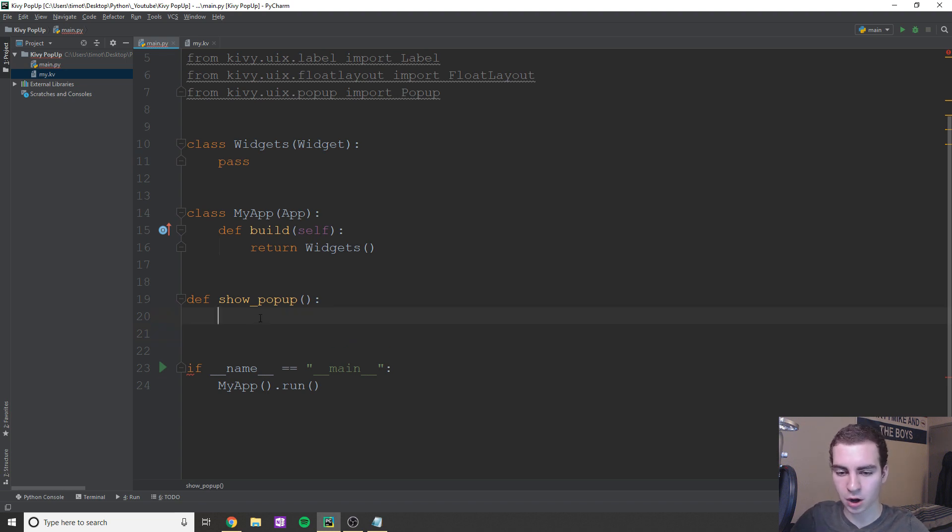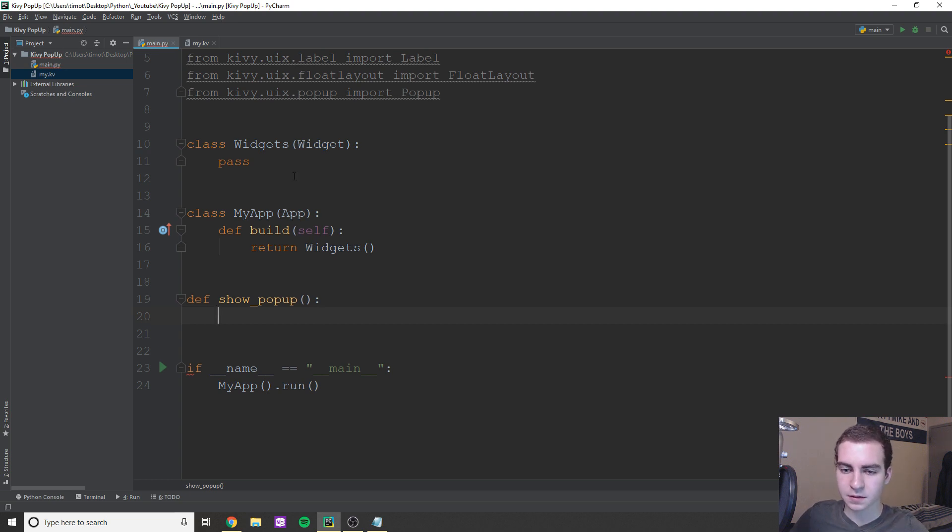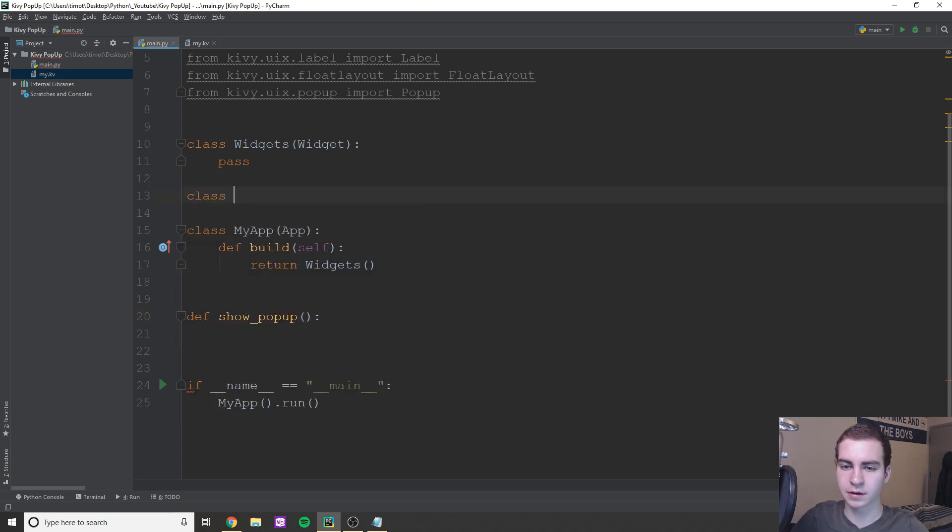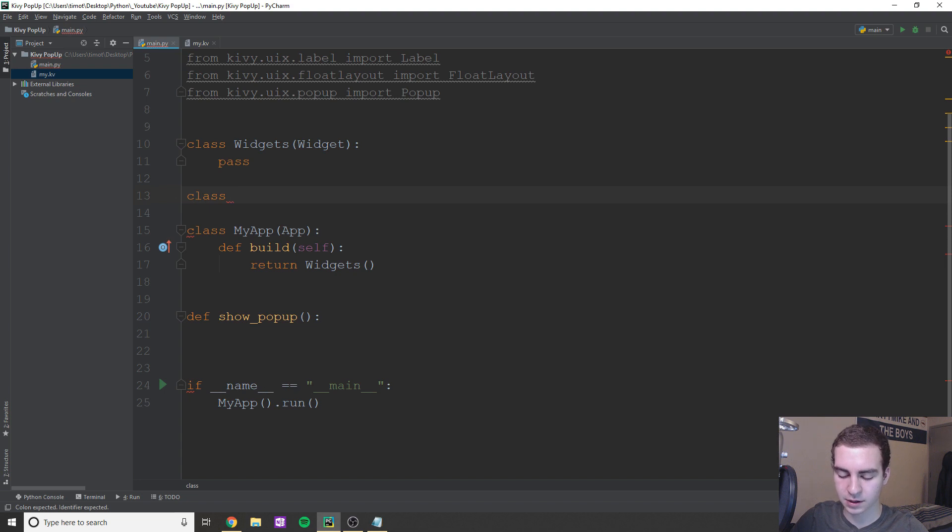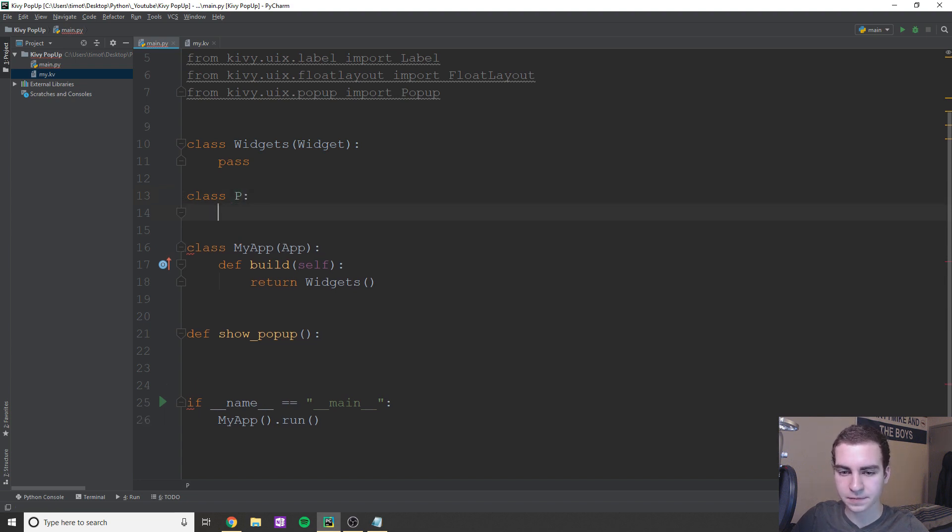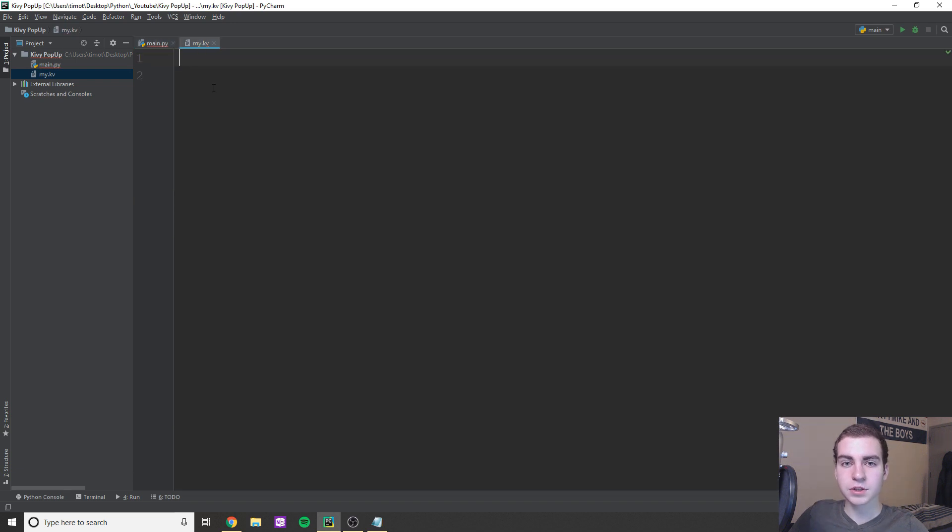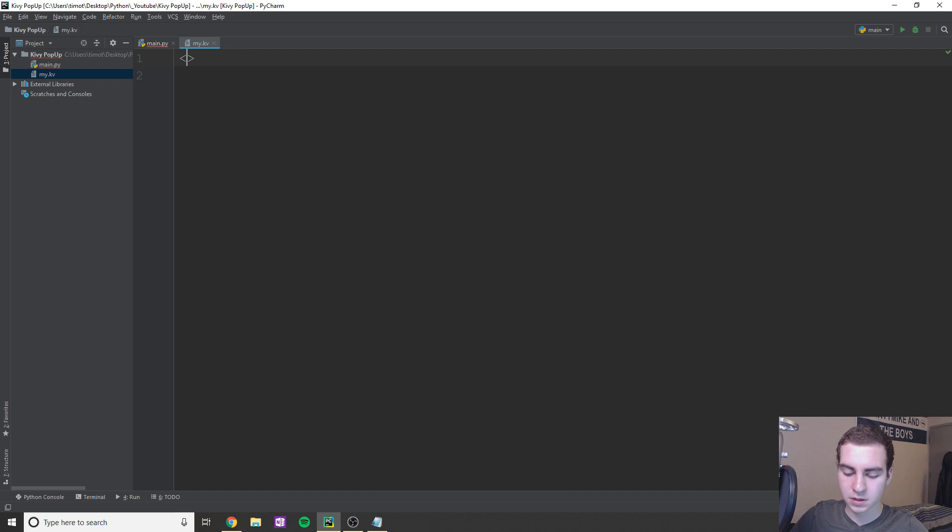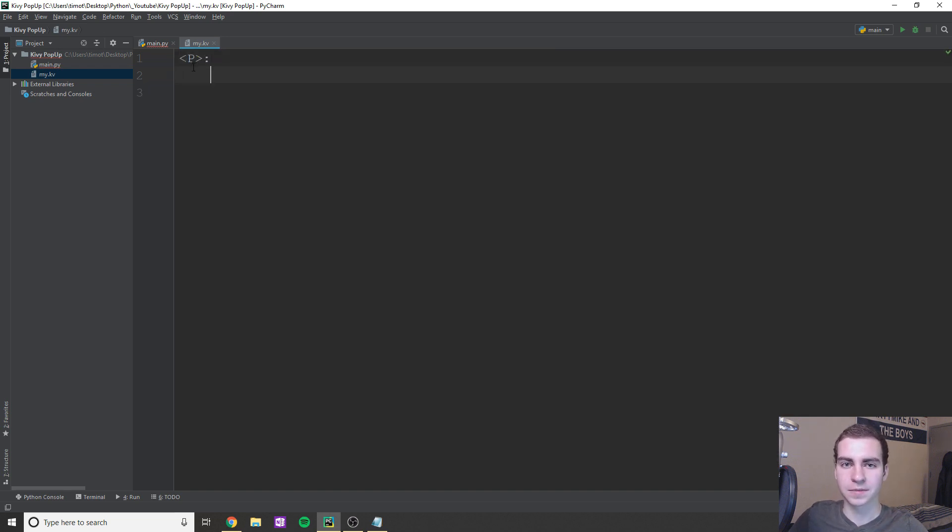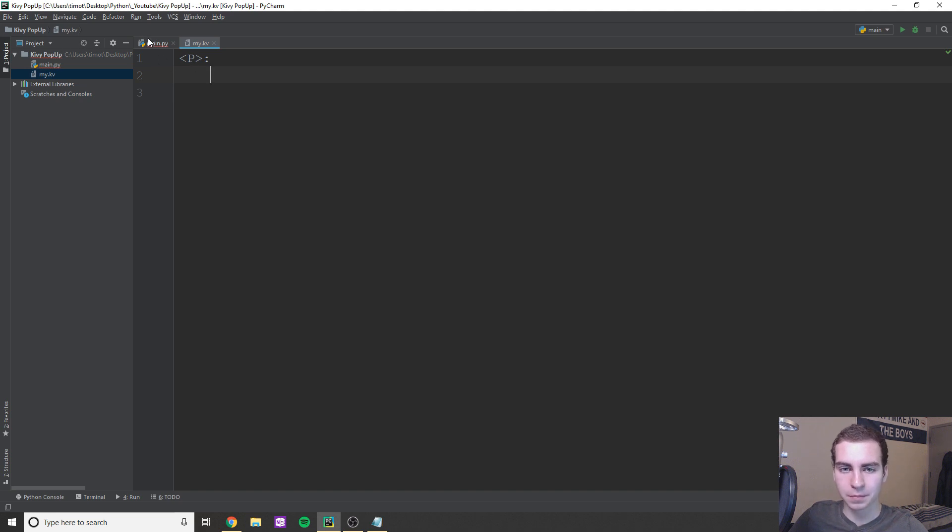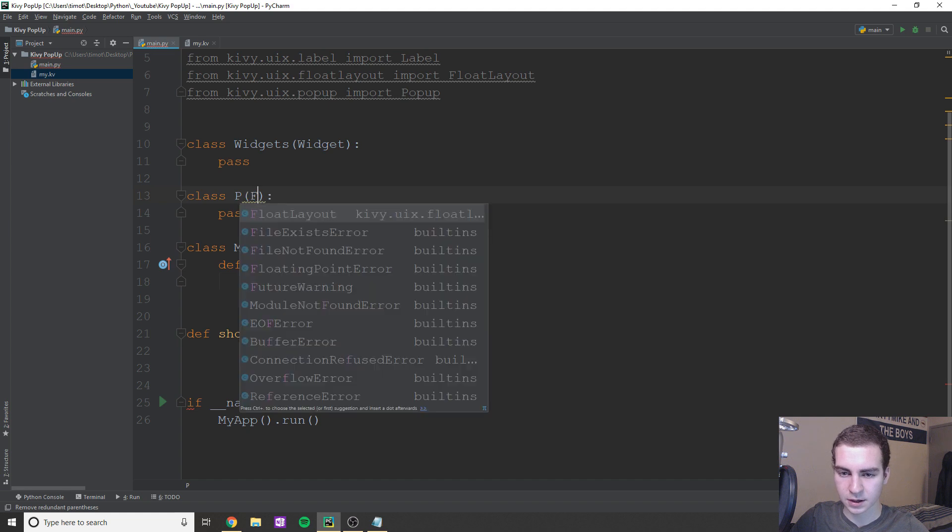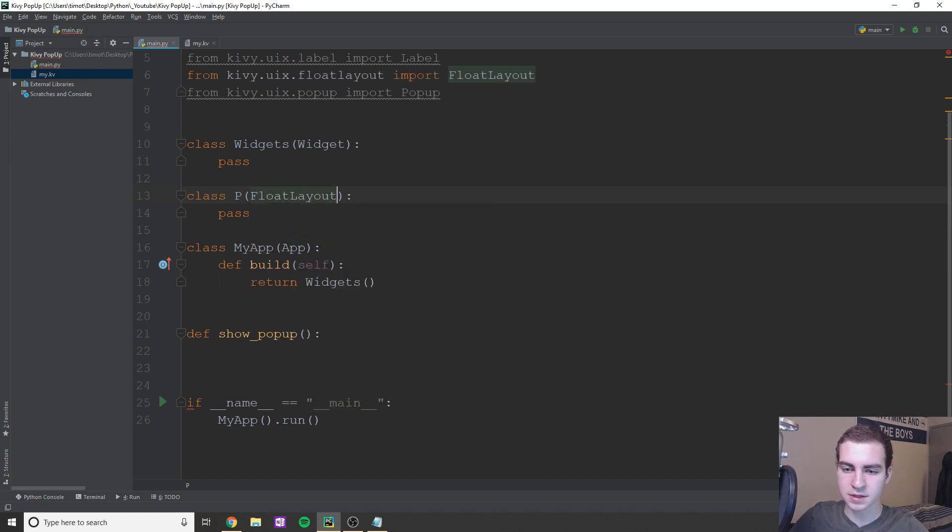So to create a pop-up, what we need to do is need to have some content for that pop-up. So actually that leads me to, we need to create another class. So I'm going to create a class, I'm just going to call this P standing for pop-up. Now I'm just going to come to my KV file. That's already empty. And what I'm going to do in here is I'm just going to define a few widgets that I want to go inside of my pop-up.